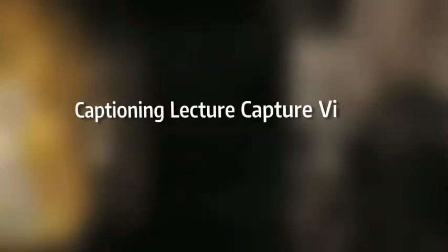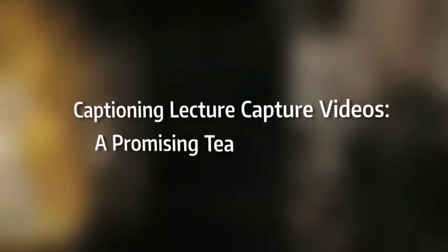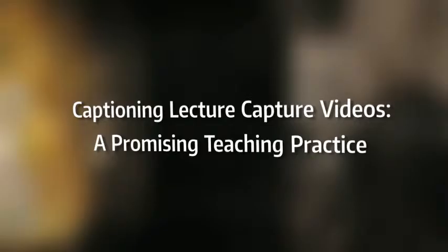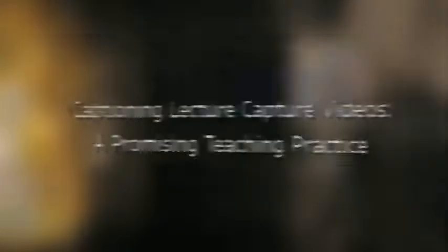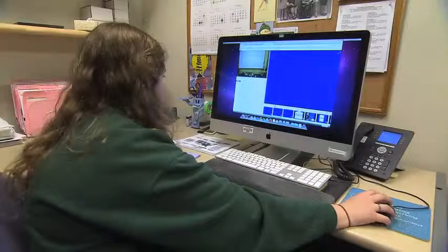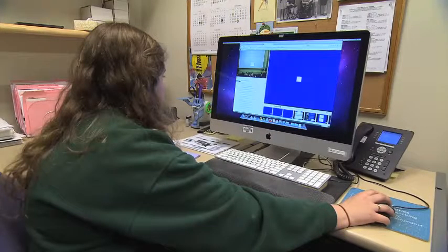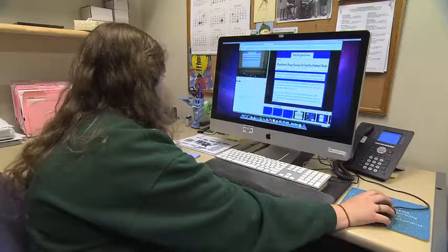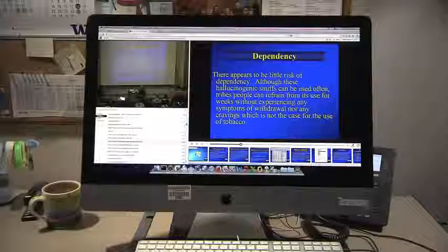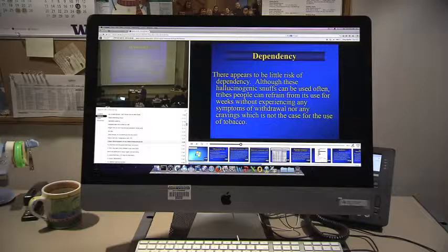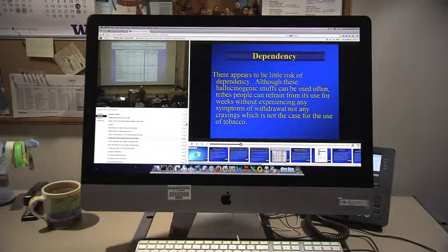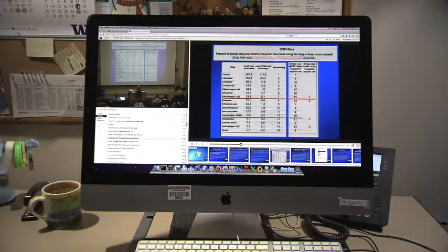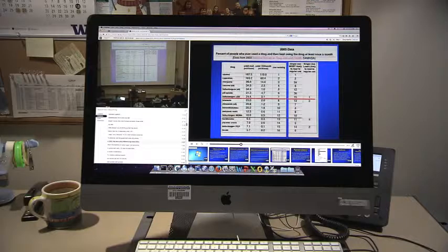Captioning lecture capture videos: a promising teaching practice. One of the newest teaching tools is video capture services such as Panopto. They allow faculty to easily record their lectures and post them on a web page where students can view them after class.